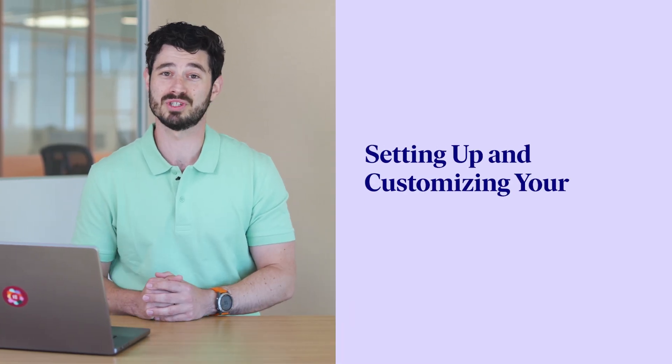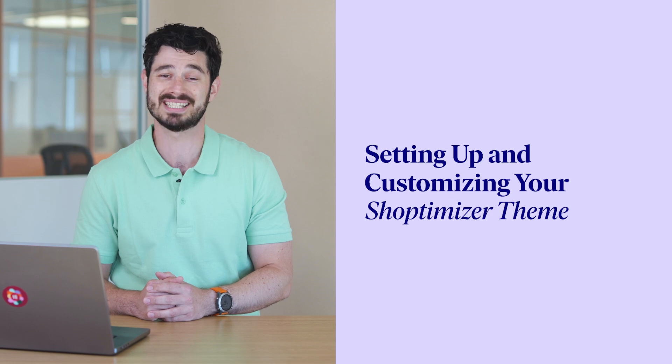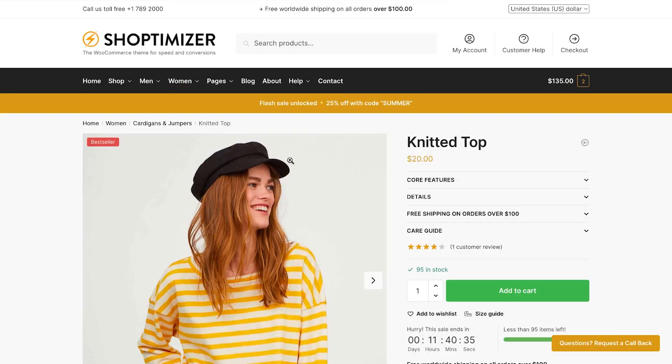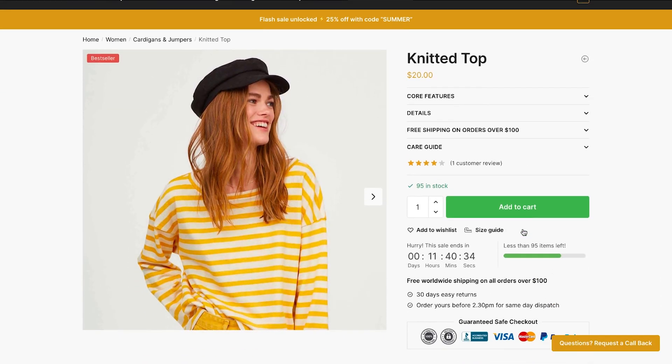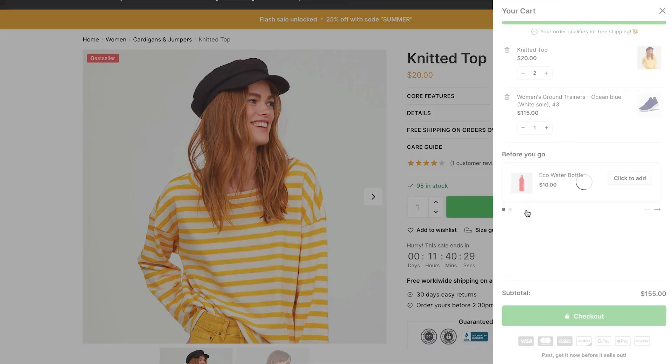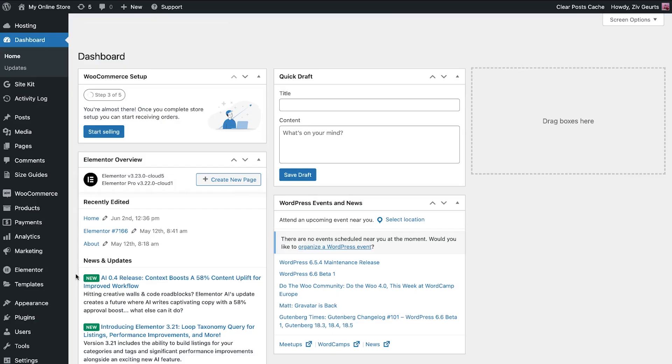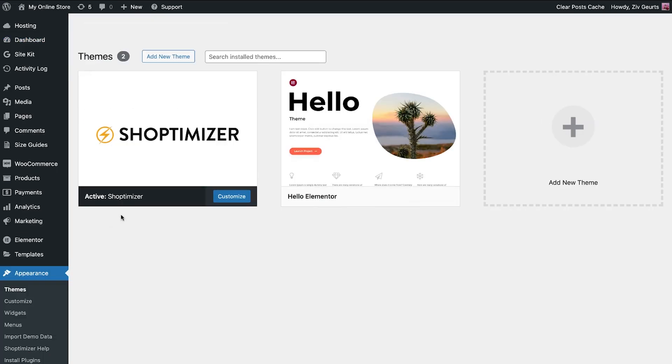Elementor hosting for WooCommerce plans, Sale Pro and Sale Pro Plus, include the Premium Shoptimizer theme, which is the fastest e-commerce theme and includes features designed to convert visitors into paying customers. It comes pre-installed and activated with these plans, ready for your edits.